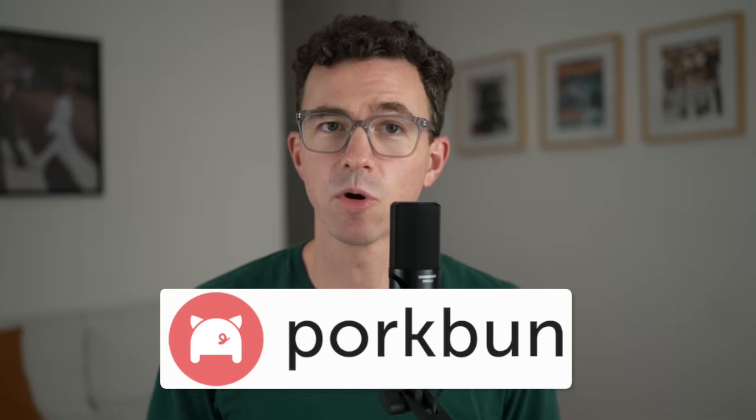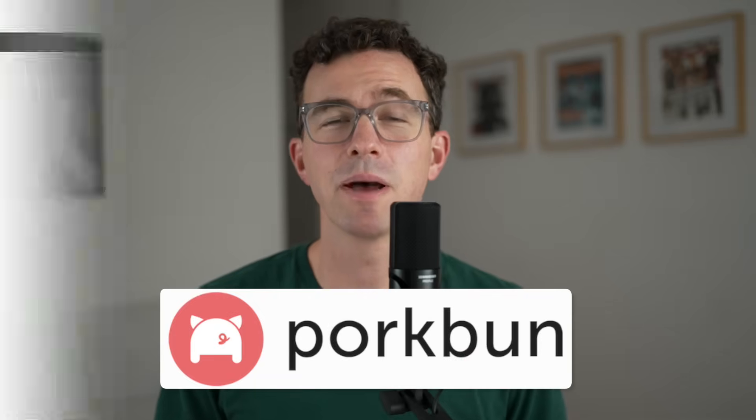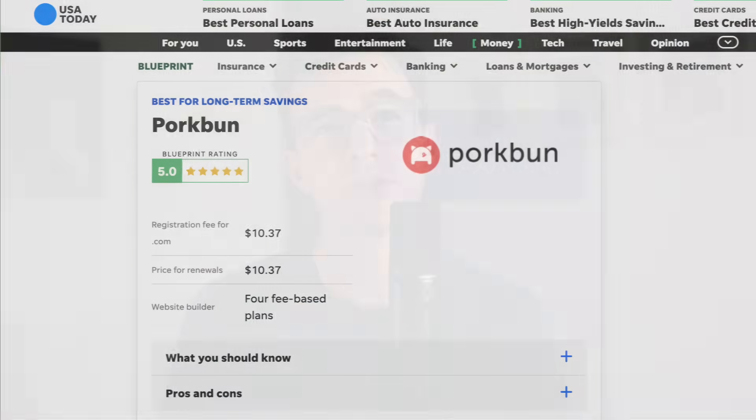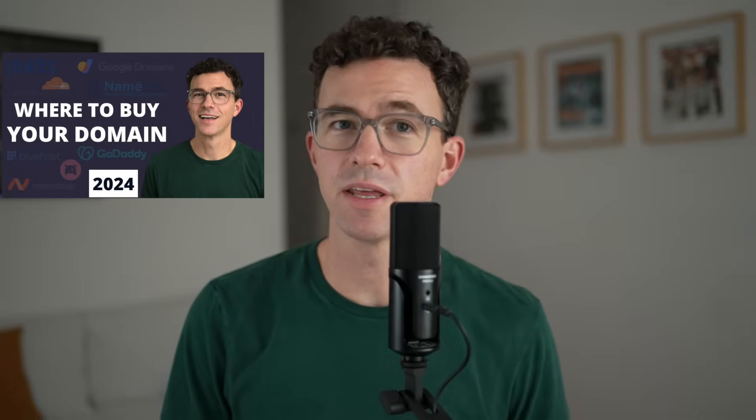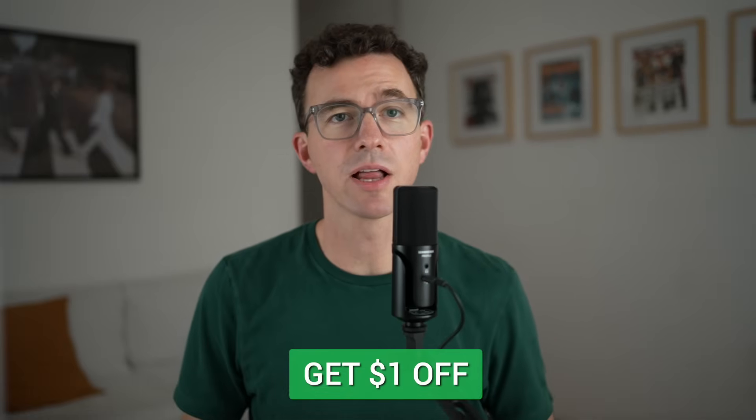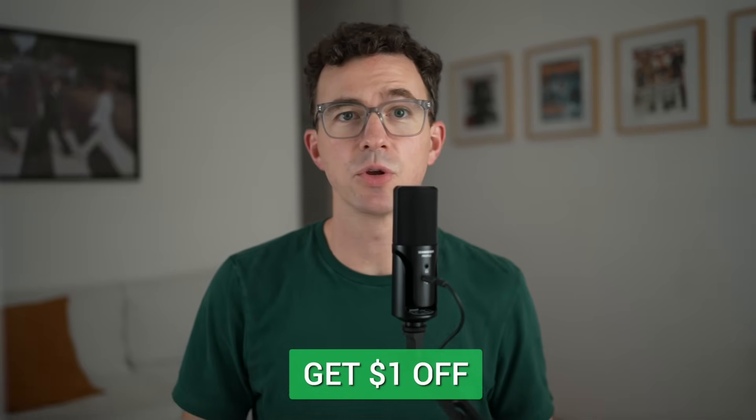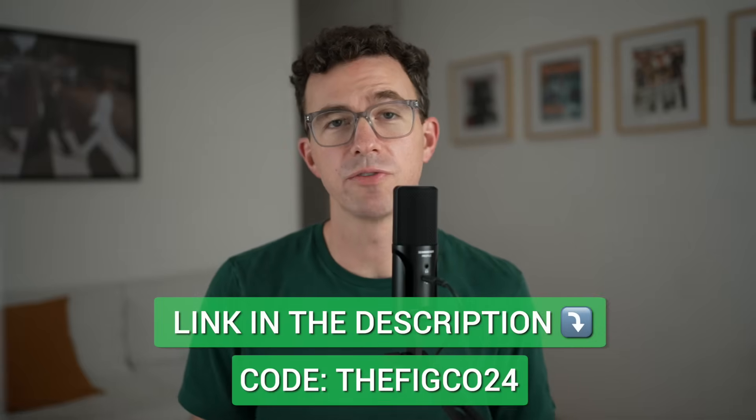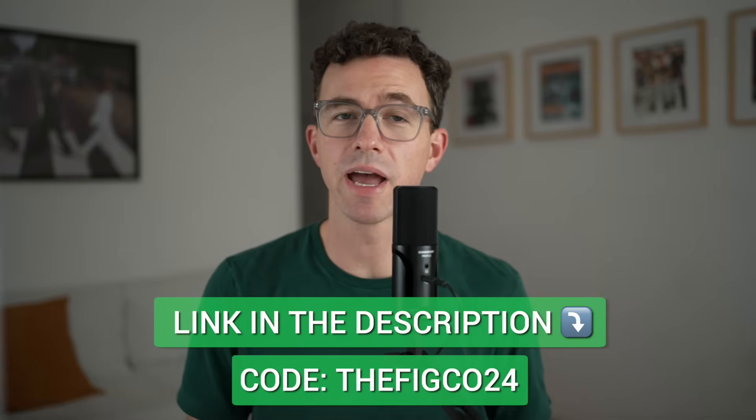This video is sponsored by Porkbun.com, the best domain registrar according to USA Today, and also our top choice for 2024. You can find out more about Porkbun in this video right here. For a dollar off the purchase of a new domain or off the transfer of your domain to Porkbun, use the link below or enter the code TheFeedCode24 at checkout.